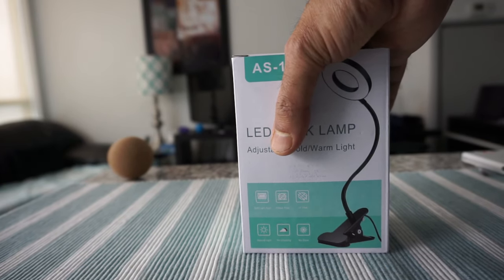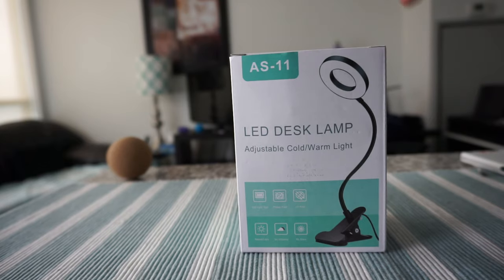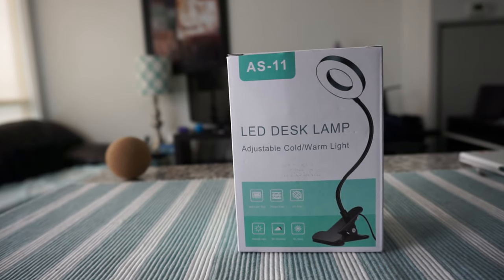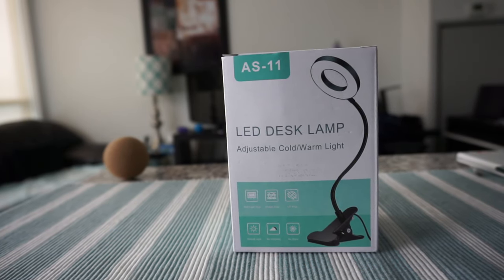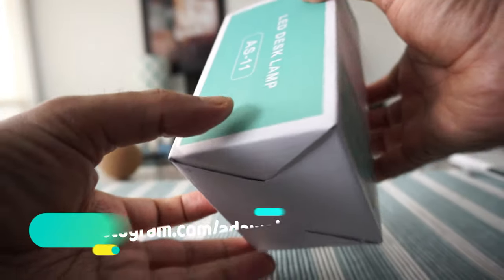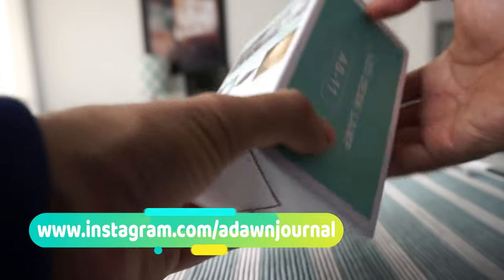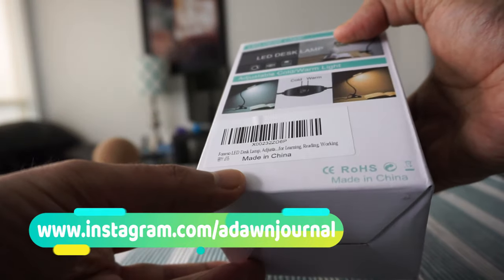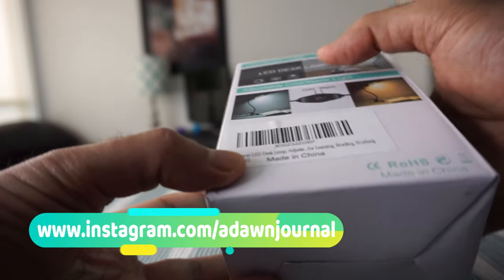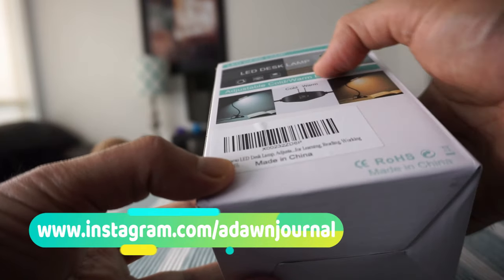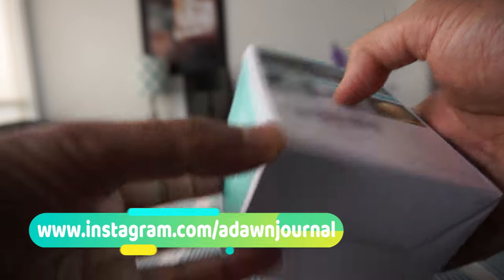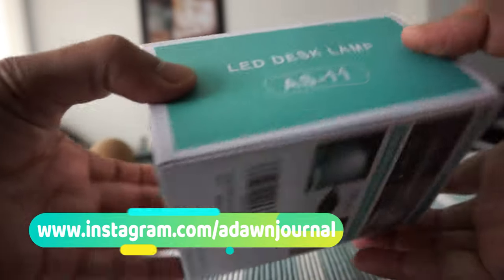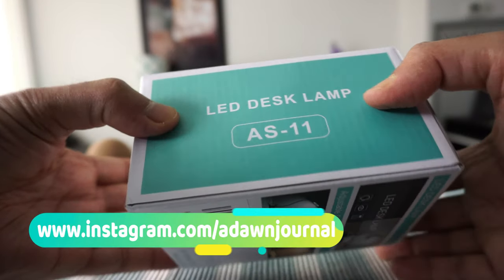Let's look at the box first. The box is fairly simple packaging and it looks like there's a cold and warm switch right here.